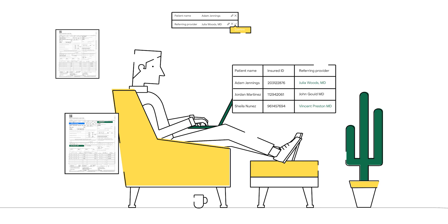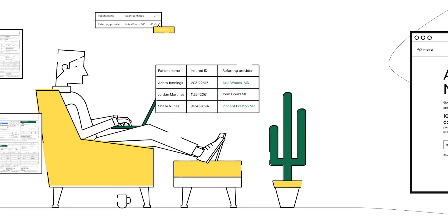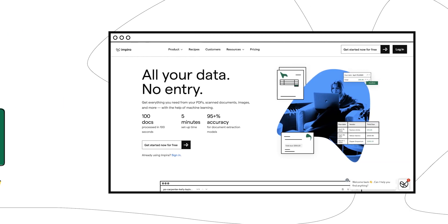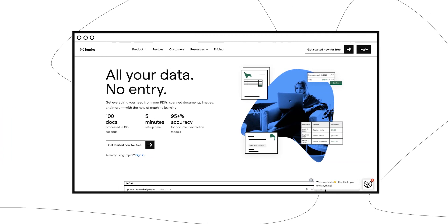To get started, head on over to impira.com/signup to create your free account. You can process up to 200 file units or pages for free. We won't ask for your credit card information and there's no time limit for the evaluation.